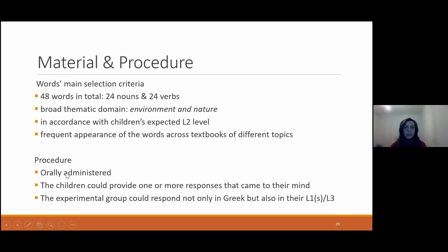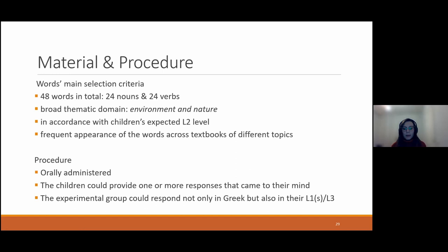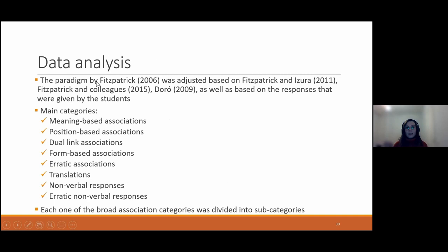In terms of procedure, the task was administered orally. Children could provide one or more responses to each stimulus with no limit. We allowed the L2 group to respond not only in Greek but also in their L1 or in an L3 such as English, because we thought they might know a word in terms of comprehension but not be able to produce it in Greek. The main paradigm we based our study on was the one suggested by Fitzpatrick in 2006, adjusted based on other studies and the responses we observed.